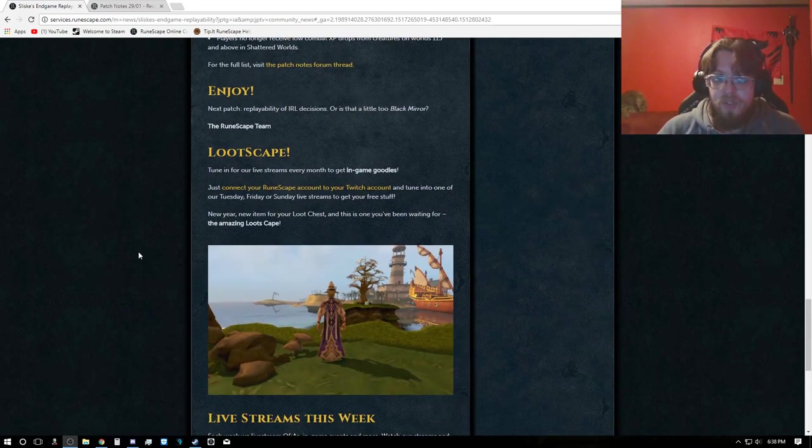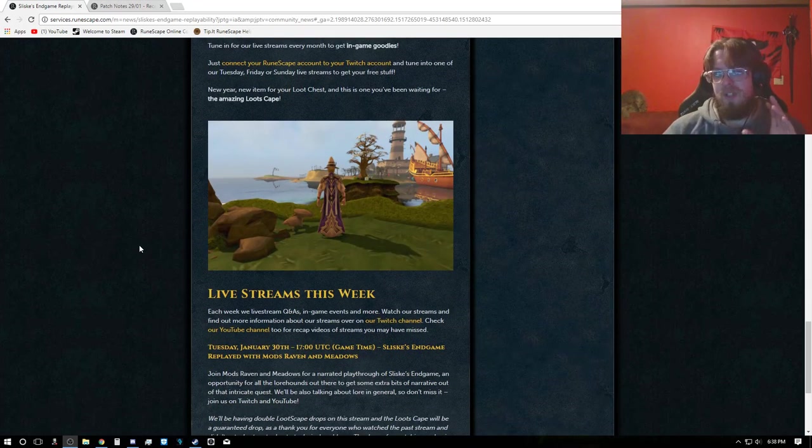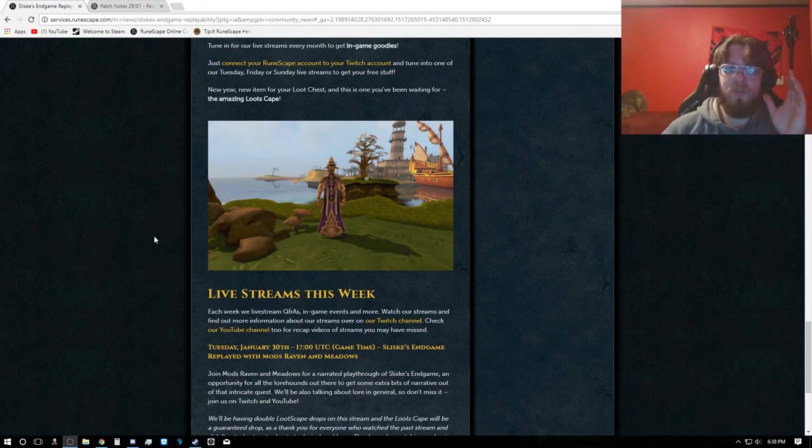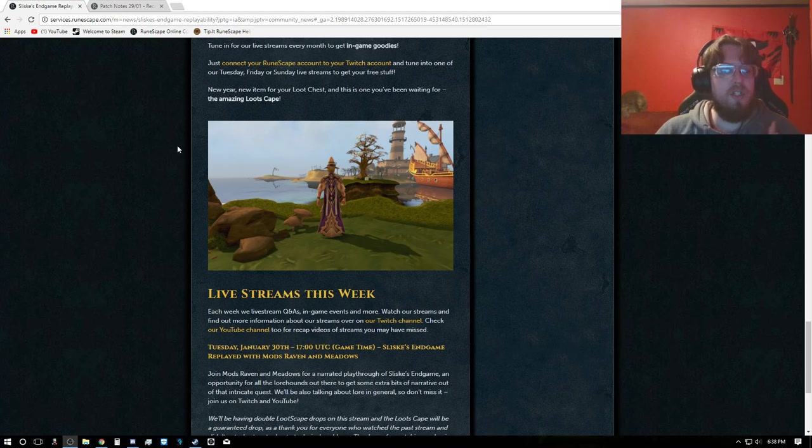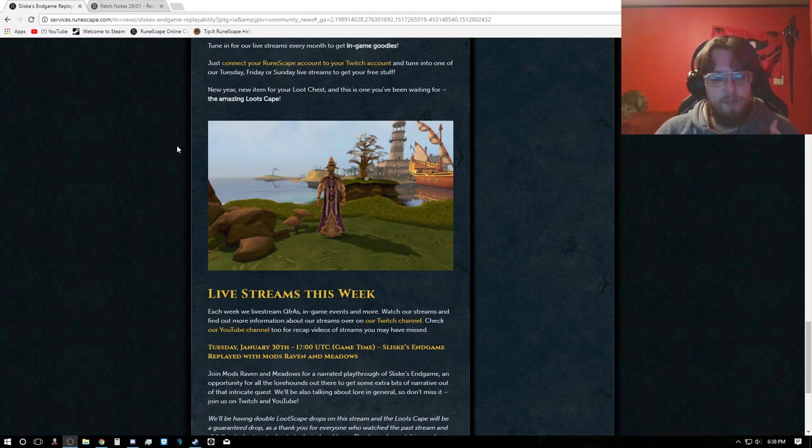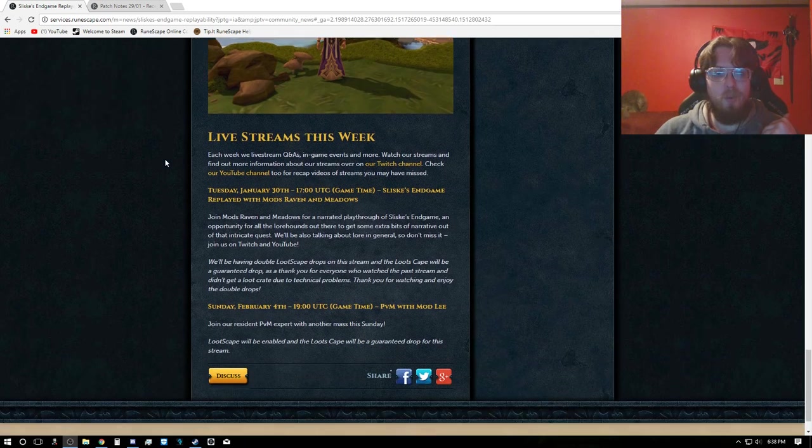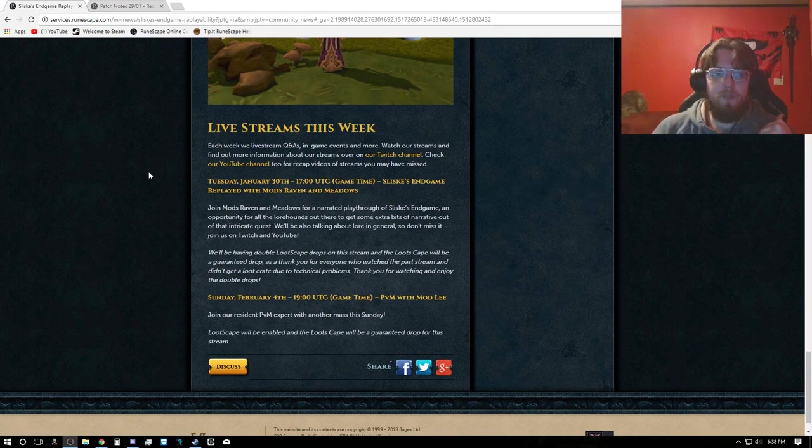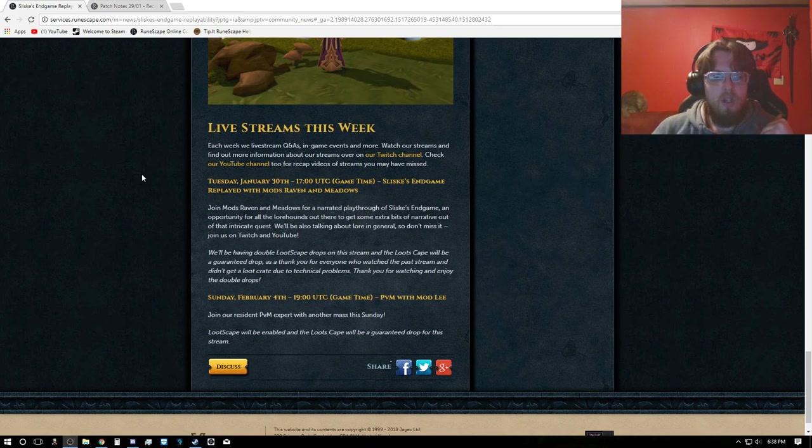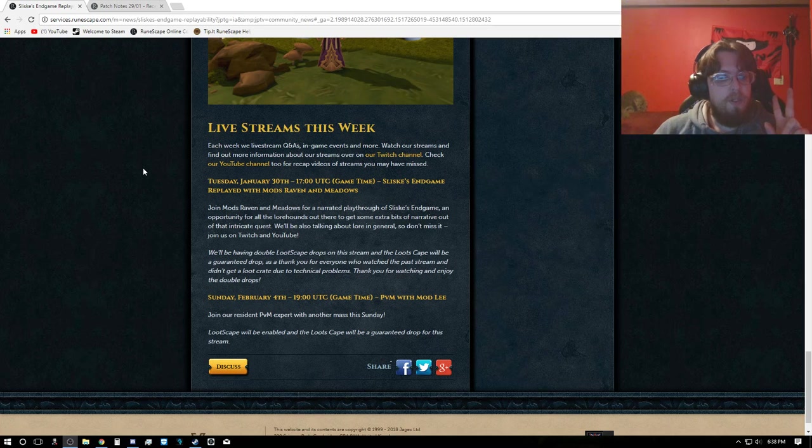So that's actually it for the updates this week. There's a lot of good ones for skillers, but don't forget there's Lootscape. You can still get the Lootscape yet. There should only be one livestream. Oh, it does say two.